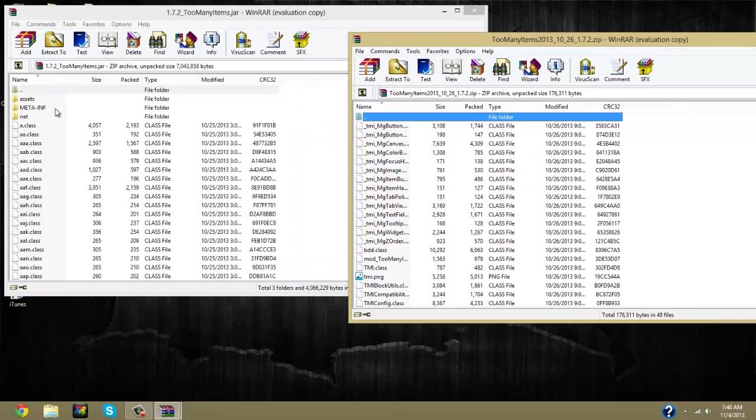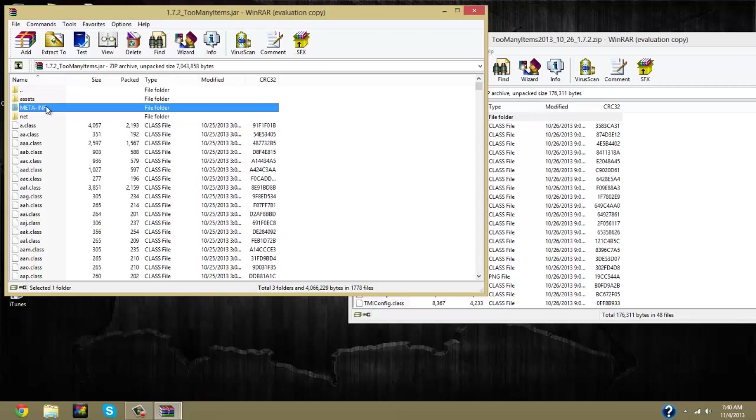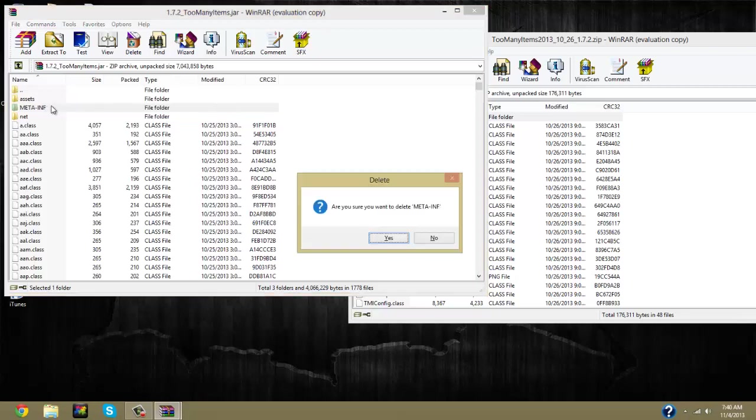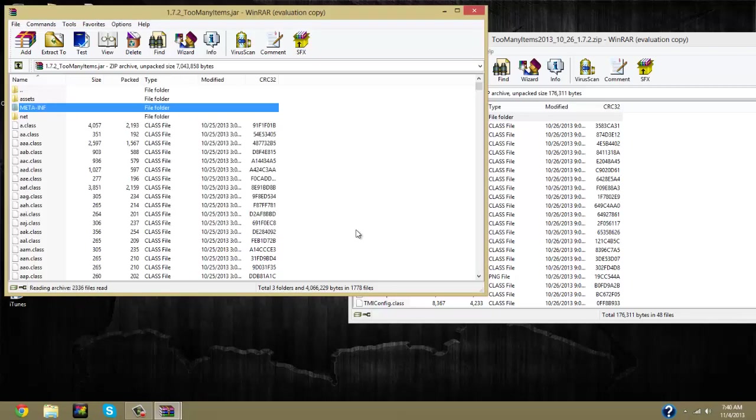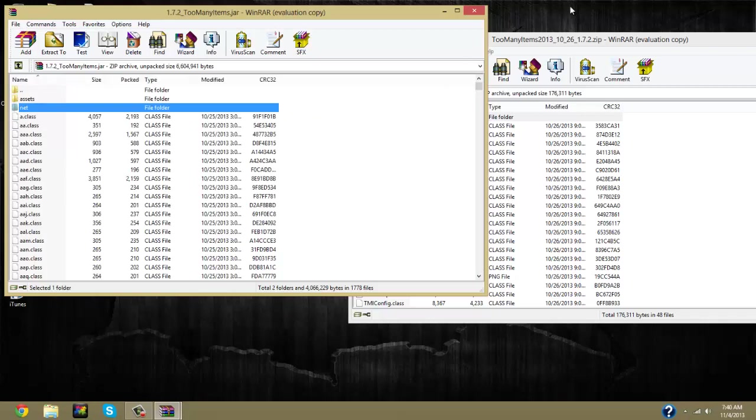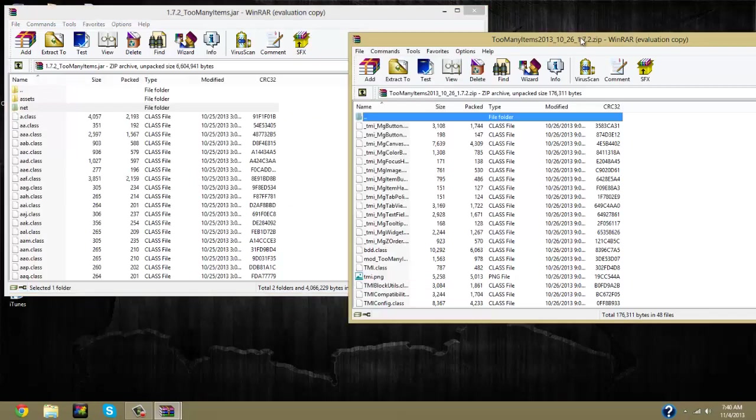But the first thing you want to do is on the 1.7.2 too many items, you're going to want to click on the META-INF and delete that. It just saves time because META-INF is a program that you don't need on your computer for Minecraft. It just hurts it.